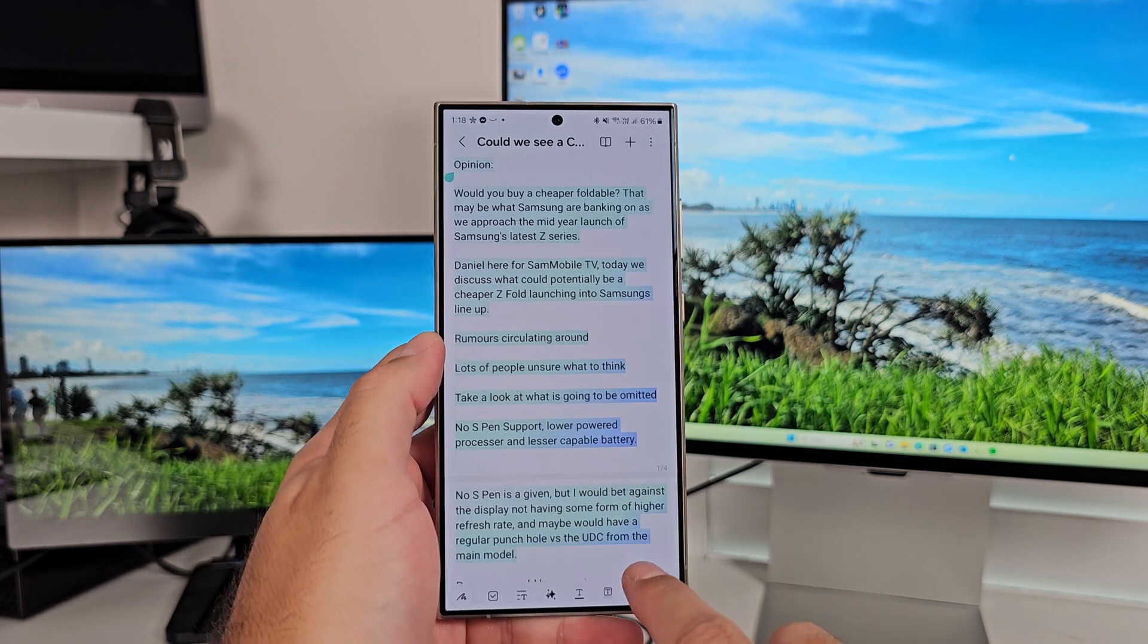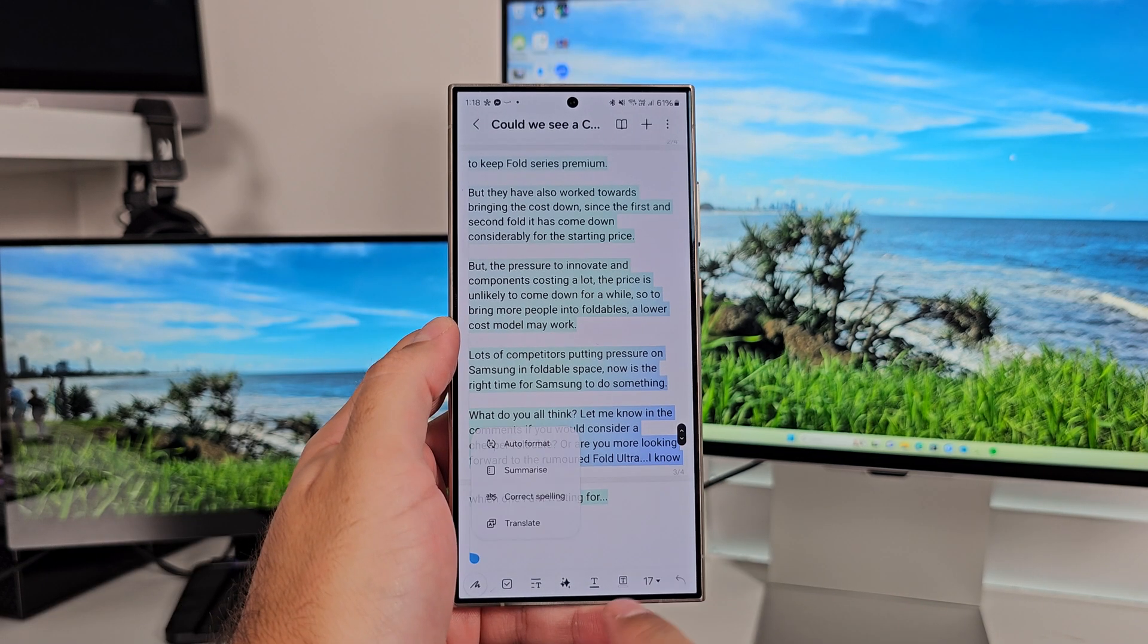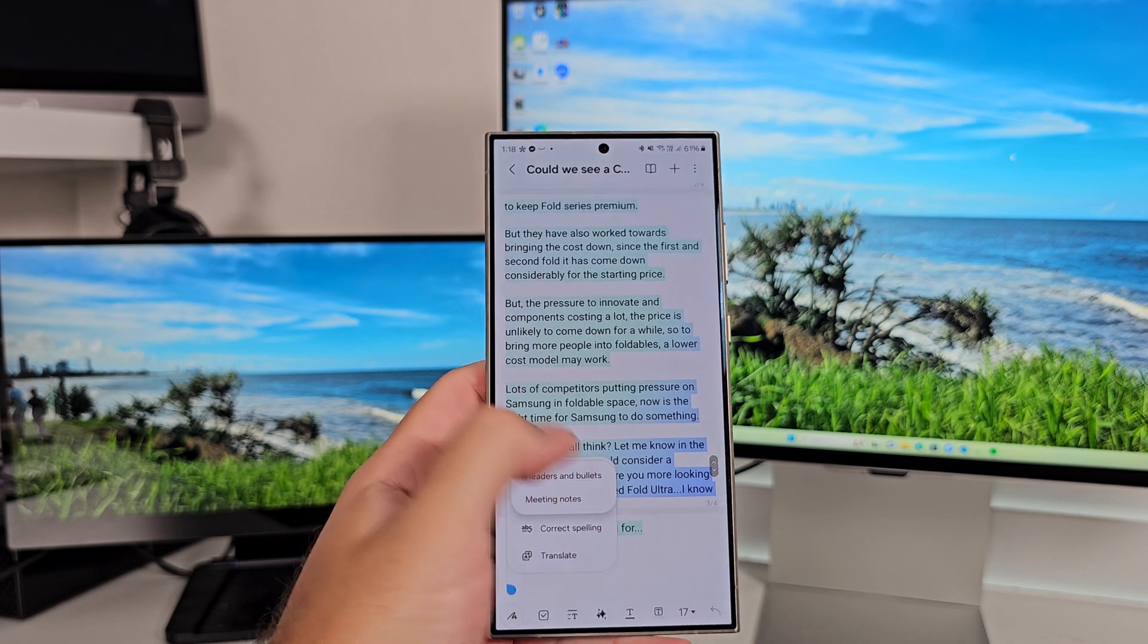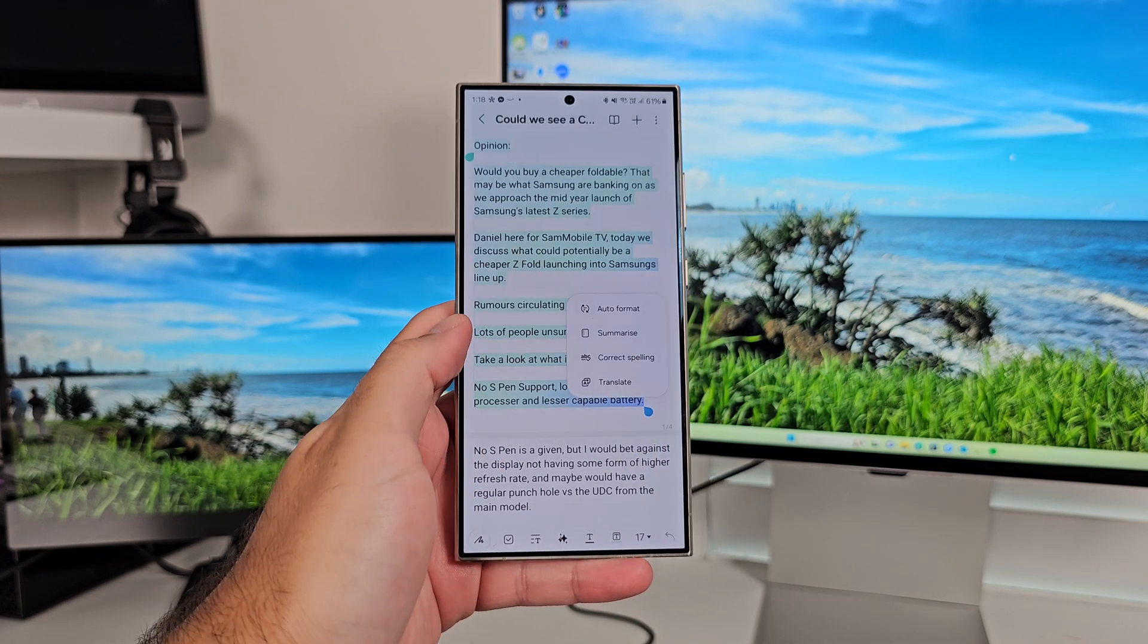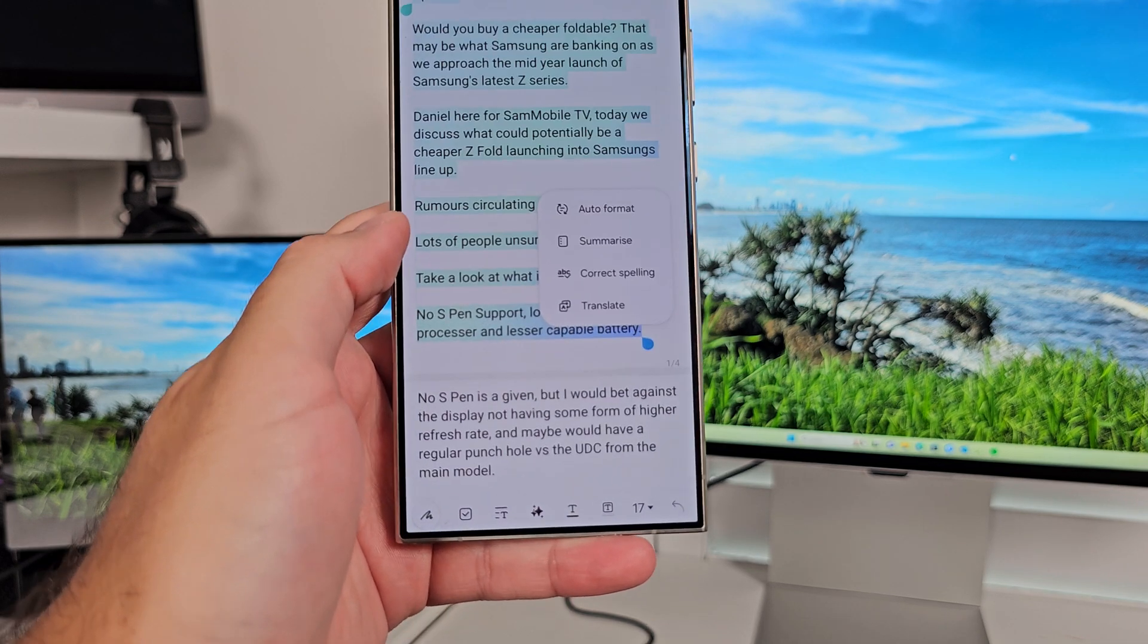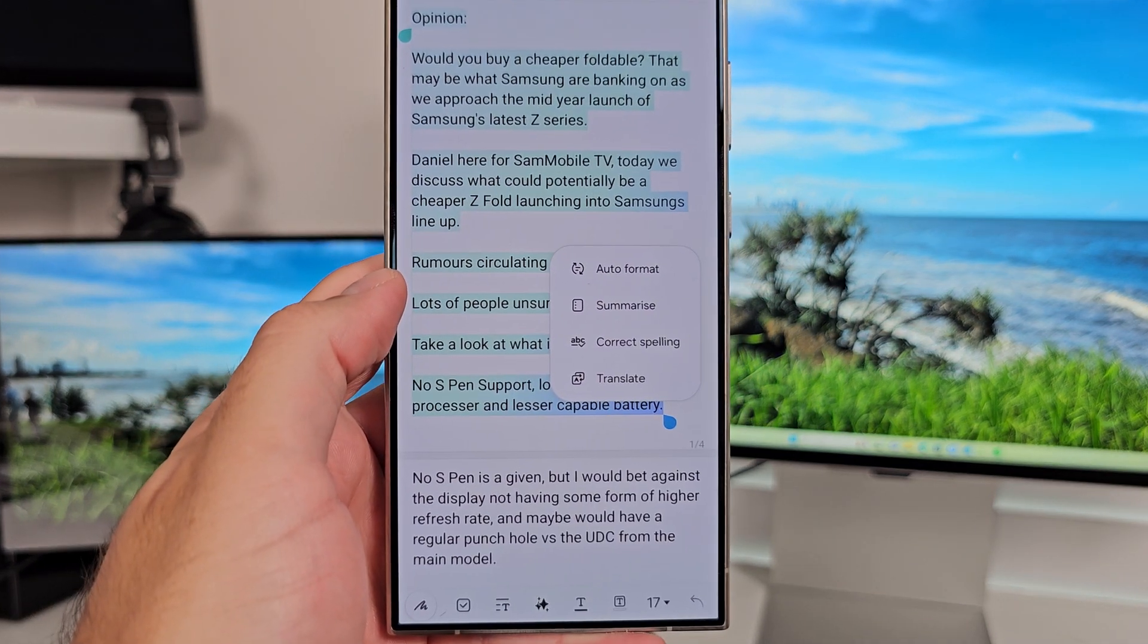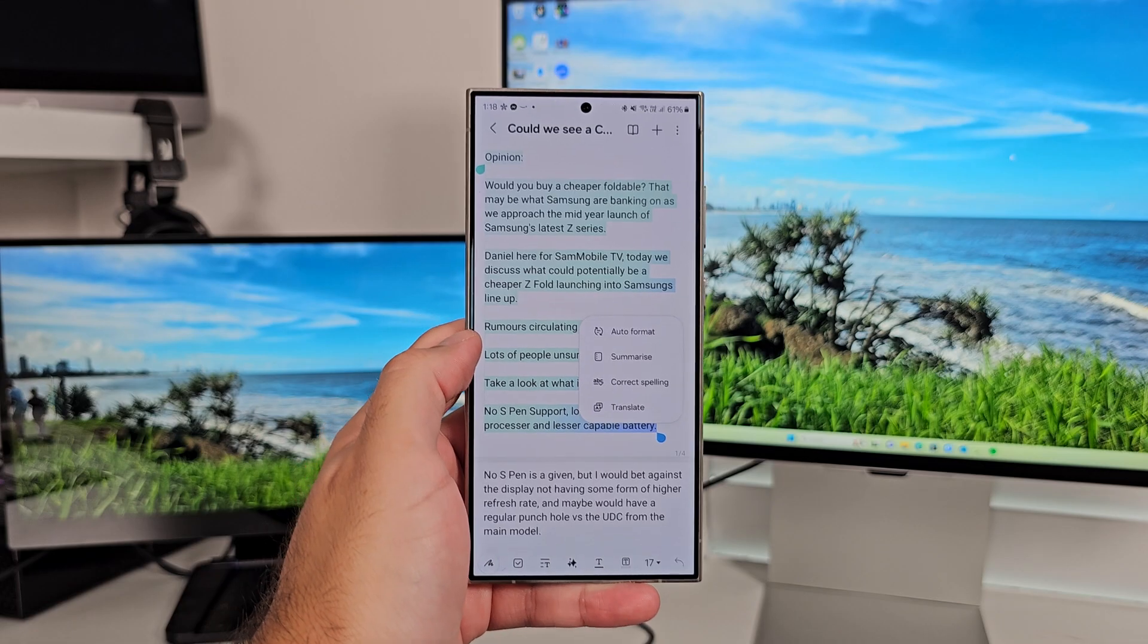But if you drag the slider down all the way to the bottom of the page, it'll capture that content as well. When you hit the AI button and you've selected your text, you've got four different options. You've got Auto Format, you've got Summarize, you've got Translate, and you've got Spelling and Grammar.